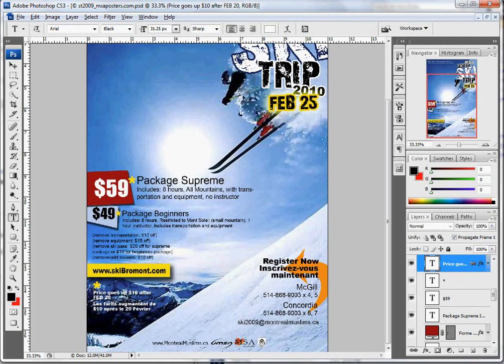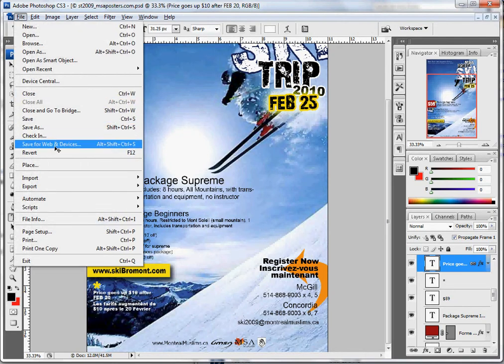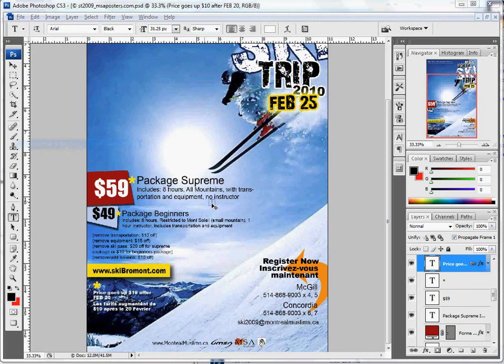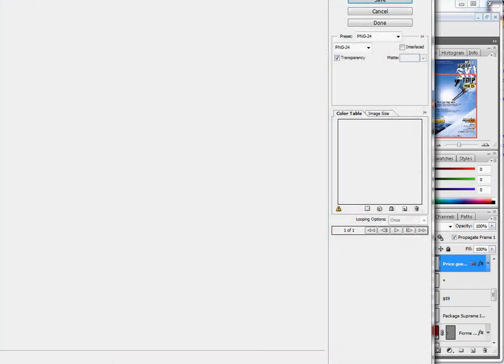Do not forget — if you want to save this as a poster, I would personally use 'Save for Web and Devices'. There are multiple ways of doing that, but from there you can select the option to save it as PNG or JPEG high quality, and then save it to your desktop.